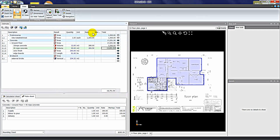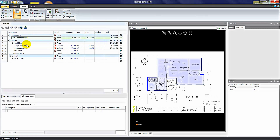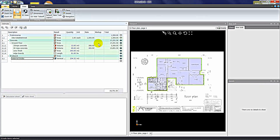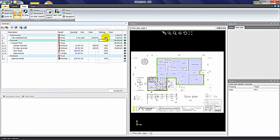If you want to apply a markup to all items, you can highlight all of them and insert into the markup column the value you wish to mark up by. The 10% has now been spread across all those items.